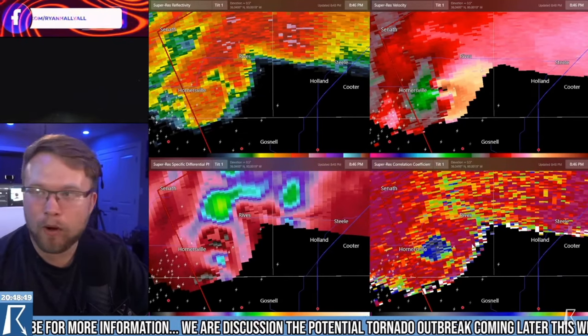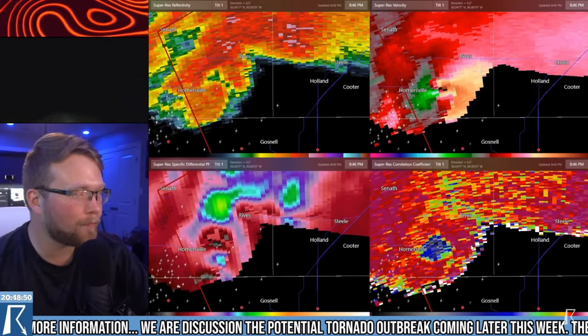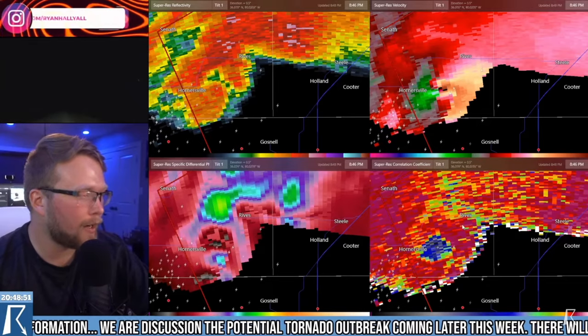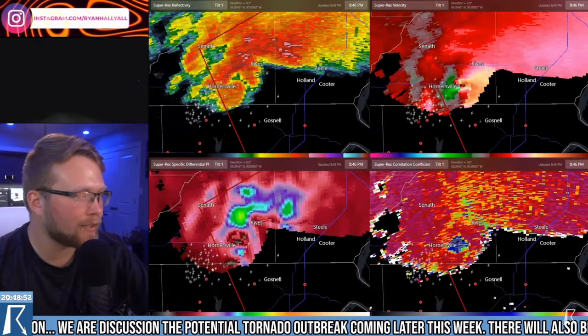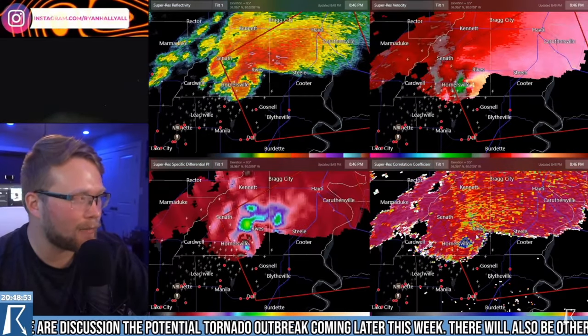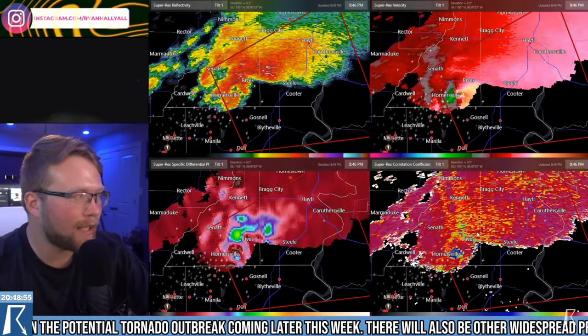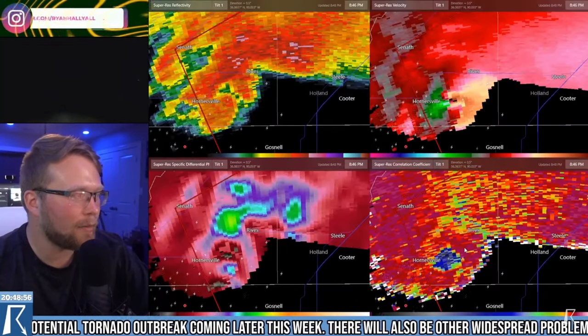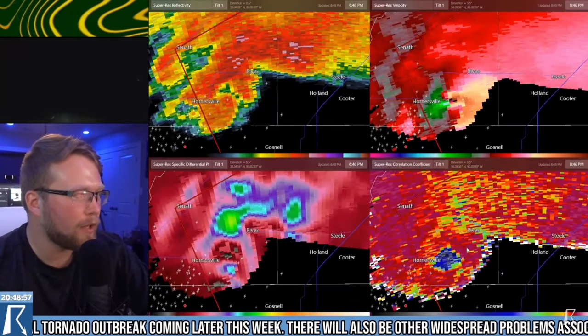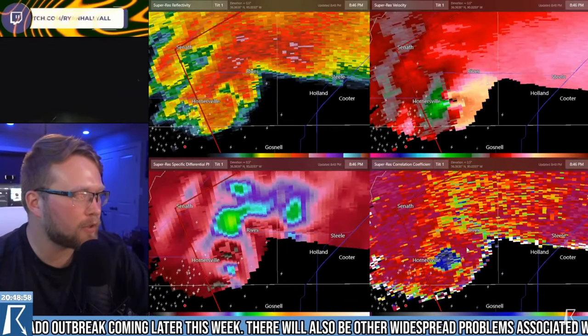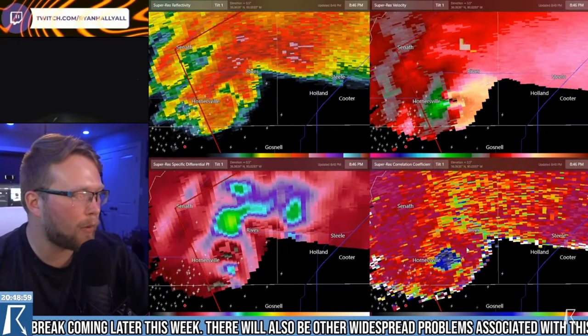This tornado has been on the ground now for a while, and it doesn't look like it's going to give up anytime soon. I'm telling you, that is a classic image of a supercell thunderstorm. This will be studied for a while.